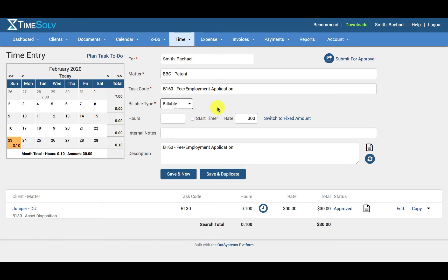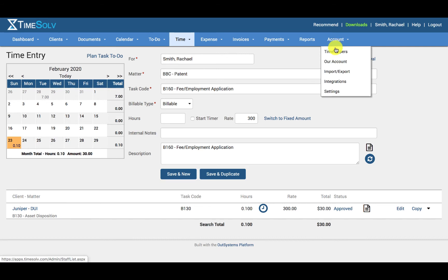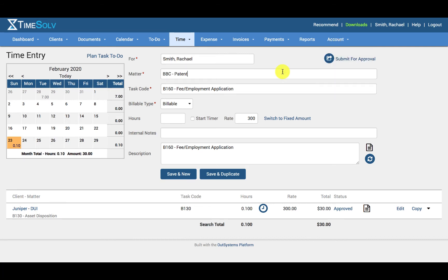Please note that the billable type drop down is only available for those timekeepers who have been granted permission by the firm admin. This can be set under account, timekeepers, and then the specific user's permissions tab. If the user cannot review this field, it means every time entry will automatically follow the definitions made under the matter or task level.